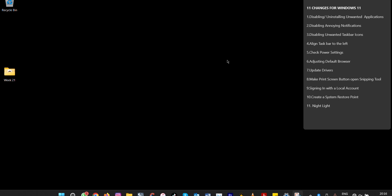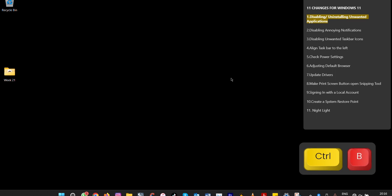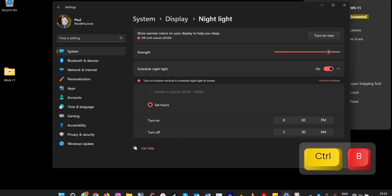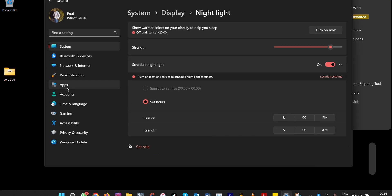After installing Windows 11, these are the 11 settings that you need to change so that it becomes efficient and effective. Let's go through each one by one. The first thing you do after installing Windows 11 is to uninstall unwanted applications. Come here to Start, then Settings.